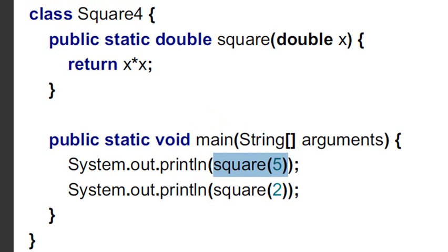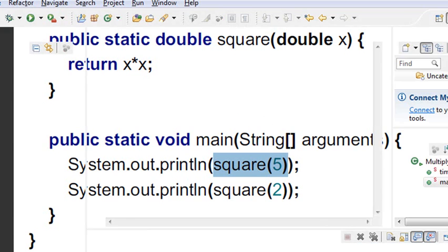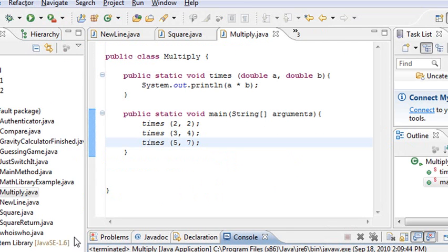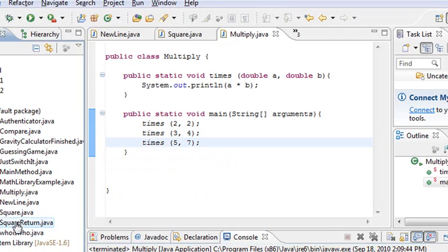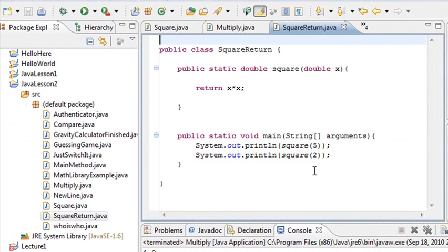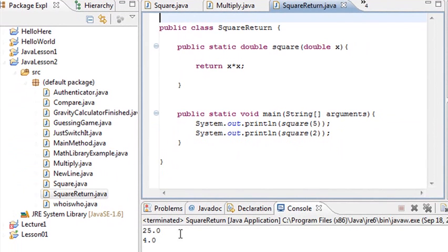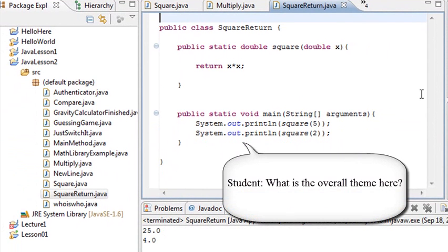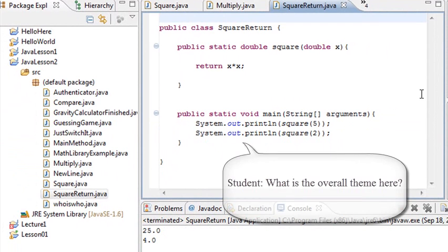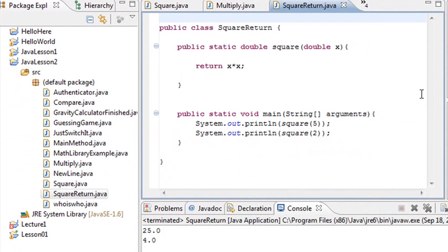And so let's go ahead and go to Eclipse. I have this in Eclipse. I'm going to run it. Let's hope I have something called, here it is, square return. Same program. And I'm just going to run it. And I get 25 and 4. The overall theme here is basically, in this case, is how to work with methods and get your return values correct.